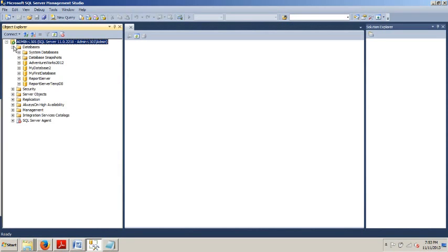And it was either my last tutorial, the tutorial before I had you create two databases. We created my first database using SQL Server Management Studio and my database 2 using T-SQL script.